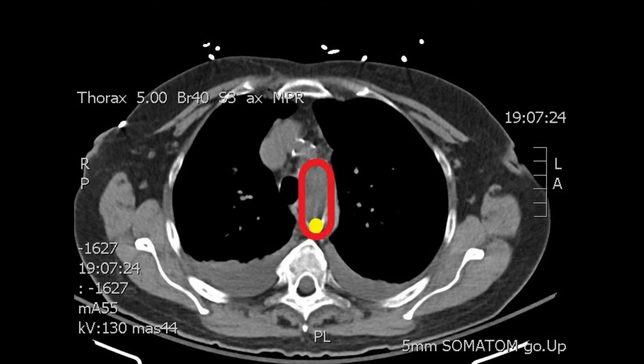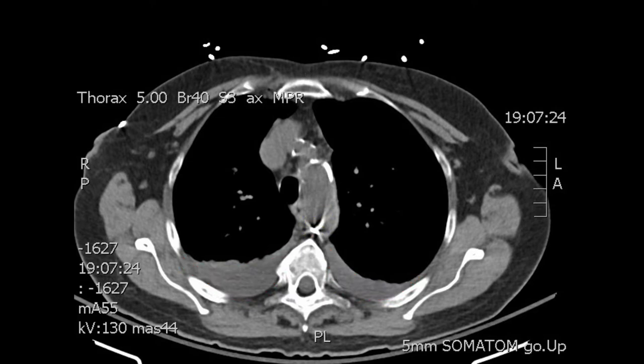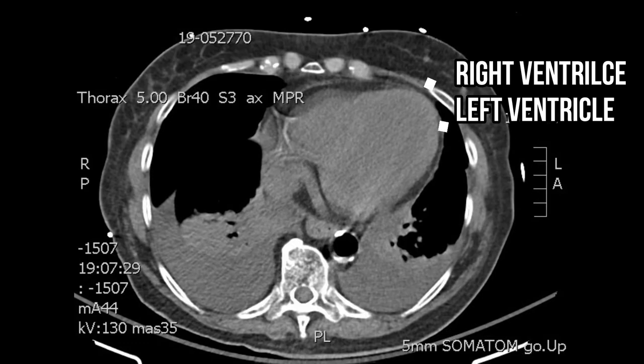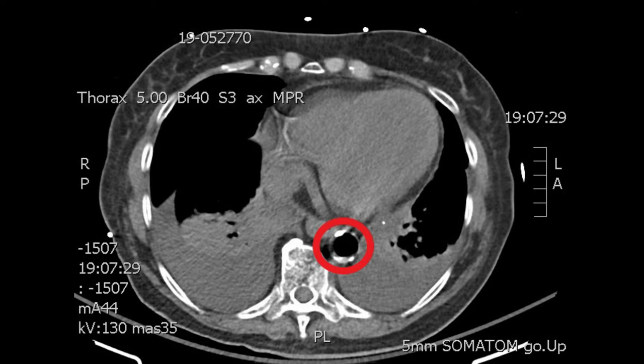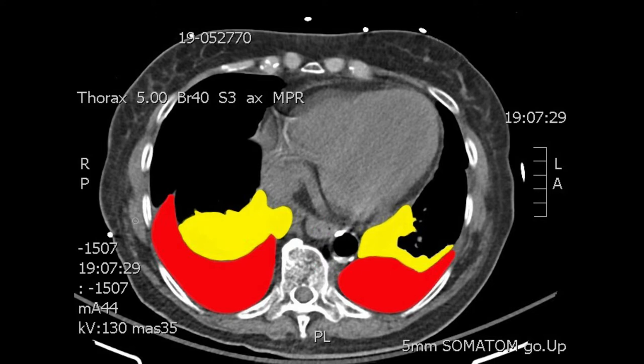As the CT goes from top to bottom, you will see the aortic arch in red, and some pleural effusion depicted in red. We're then going to see other images of the chest — the right heart and the left heart — and also in circle the descending thoracic aorta with black air inside.